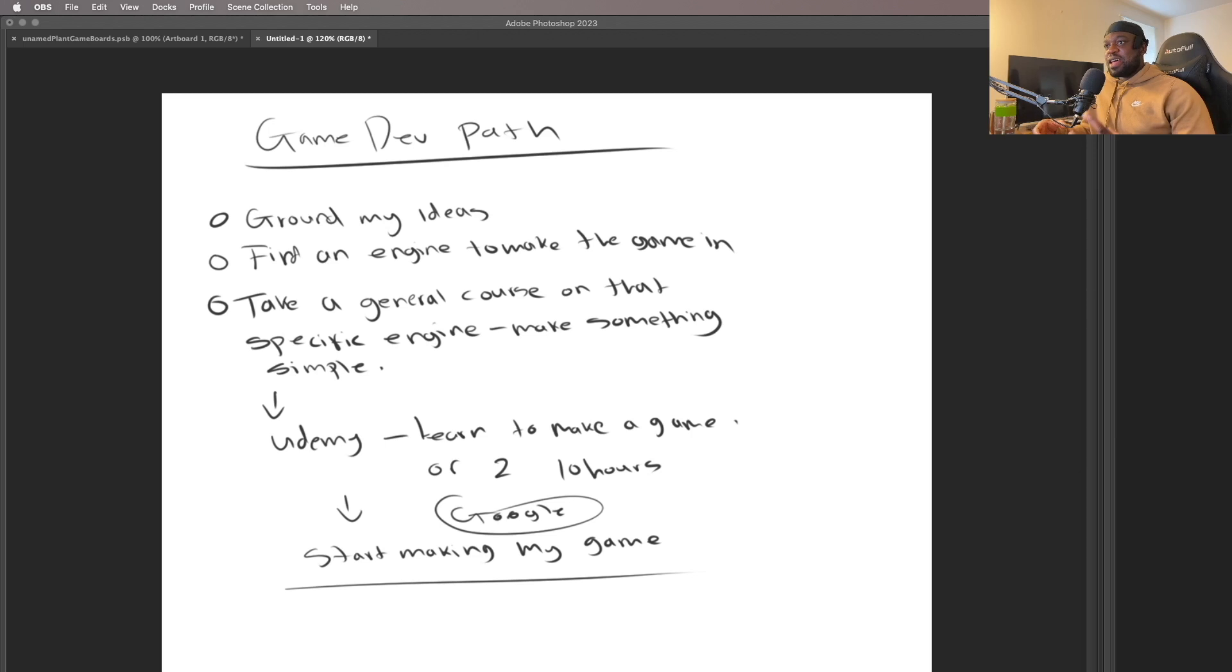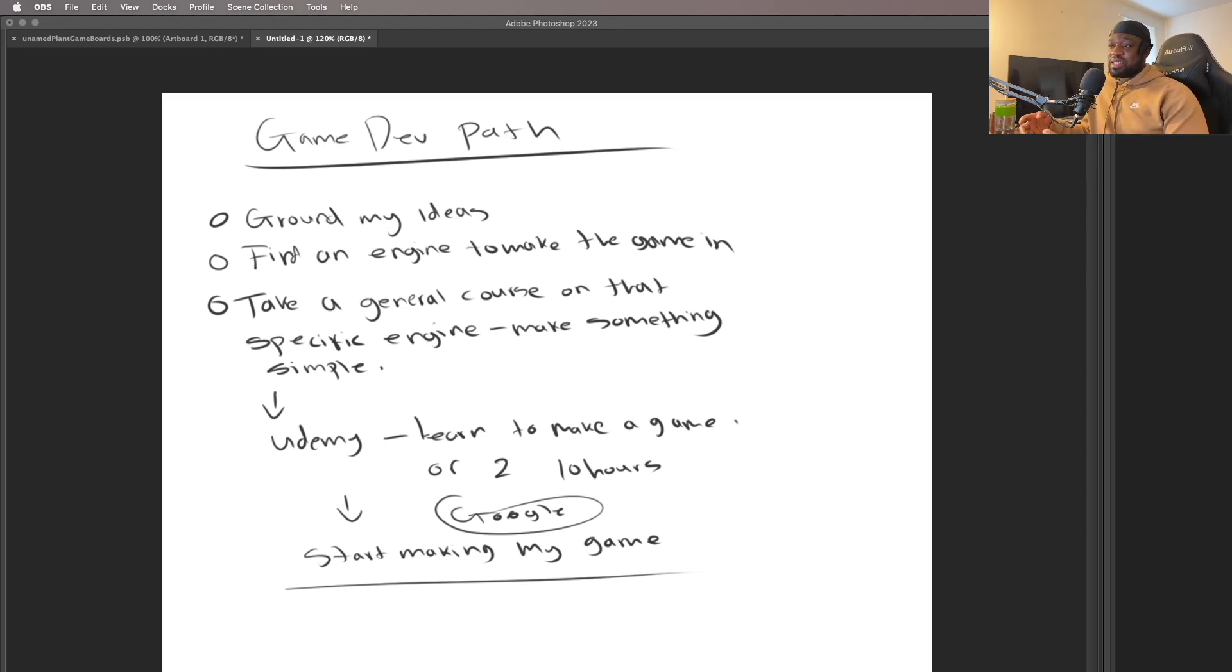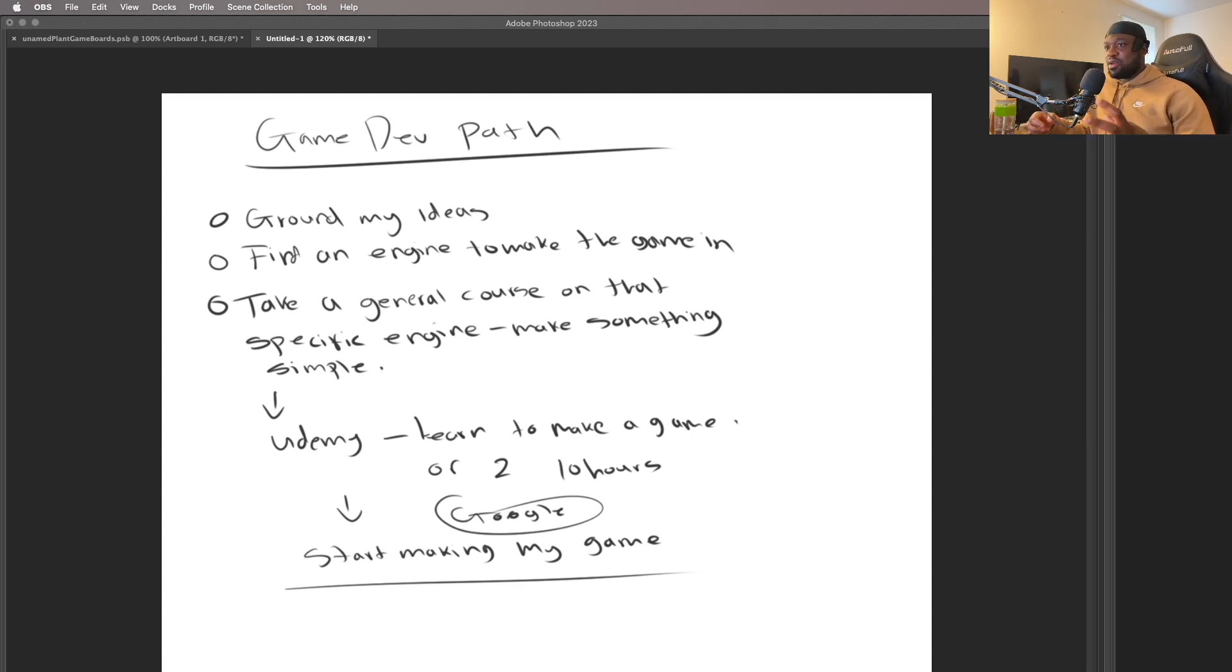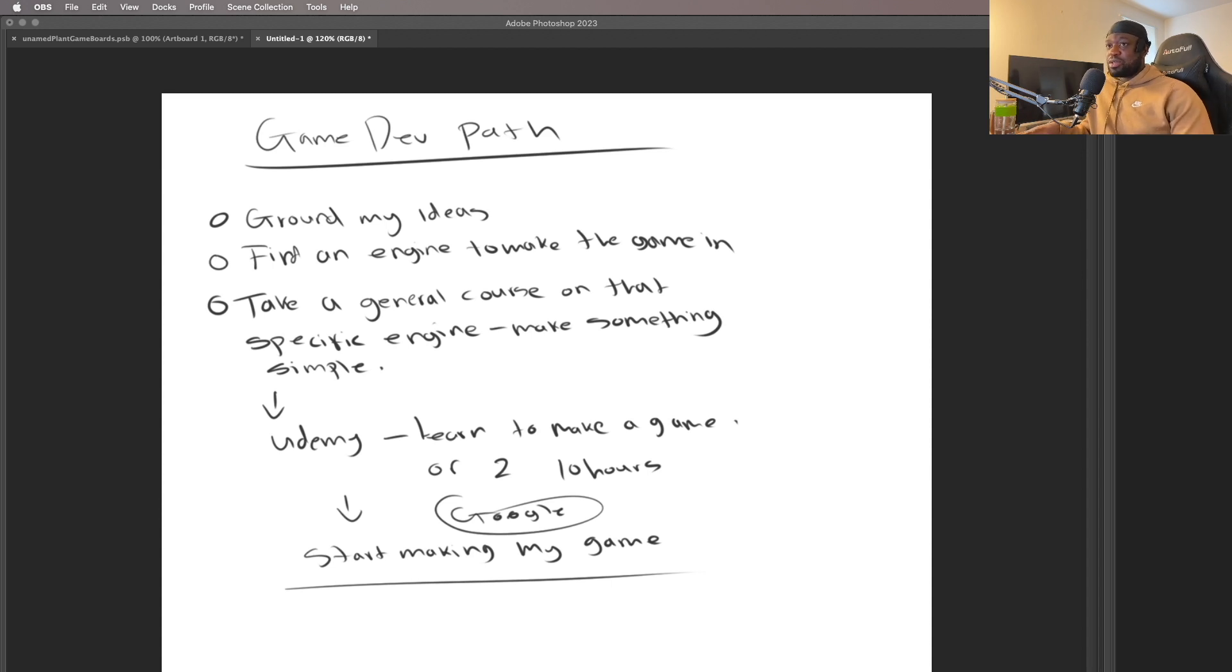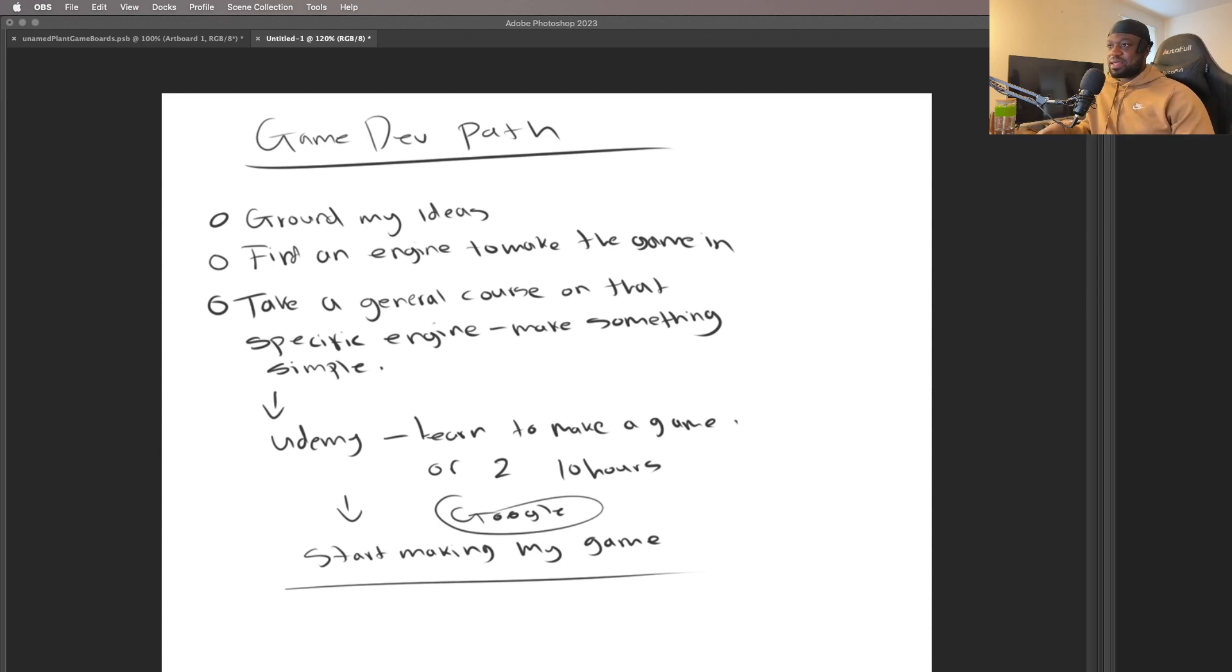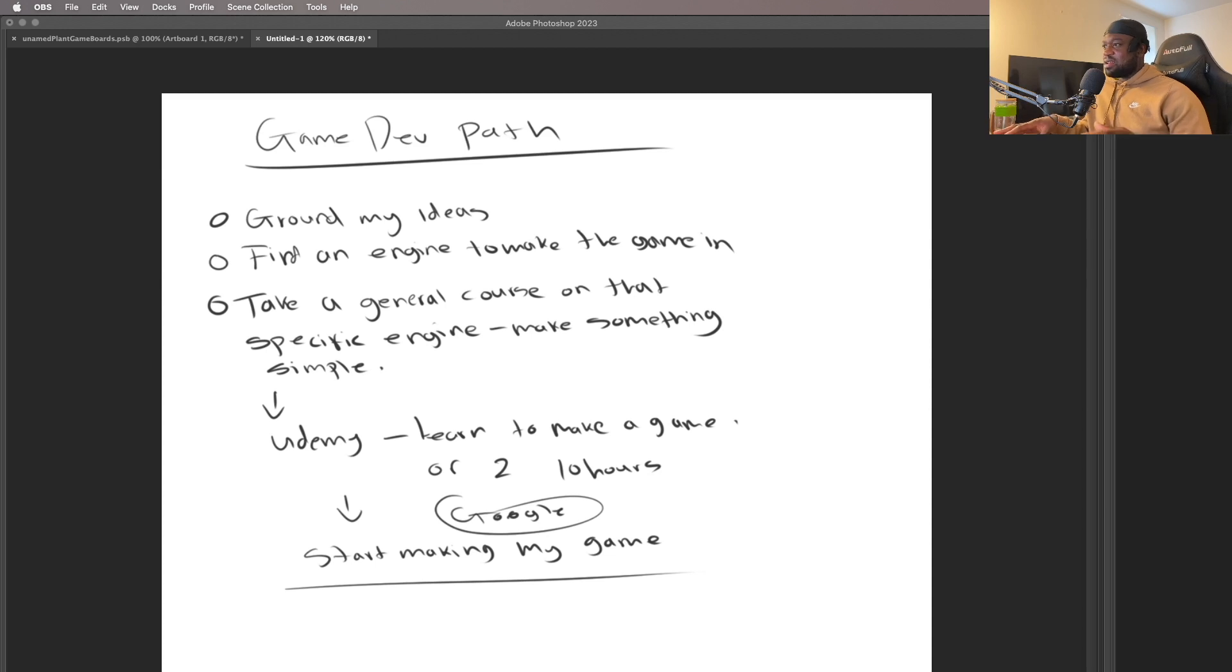Then we're going to take a general course on that specific engine and make something very simple. This way I'll be able to learn the interface of the engine and all the basics, because I already know how to code. So it would just be trying to learn that language for that engine, and learning the UI and how things work within that specific engine.